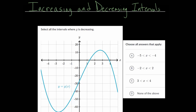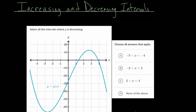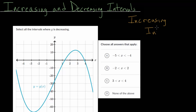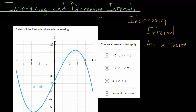In this video, I'd like to talk about the increasing and decreasing intervals for functions. Before we look at these example problems, let's first talk about the definitions. An increasing interval is essentially when, as your x value increases, the y value increases as well.